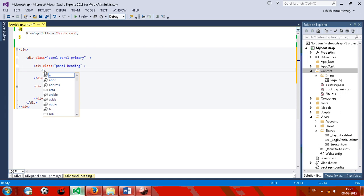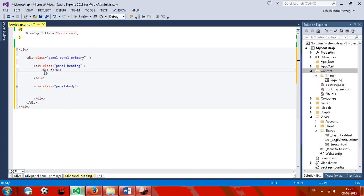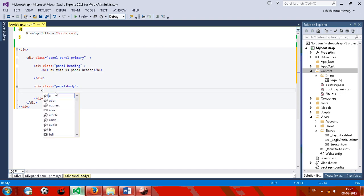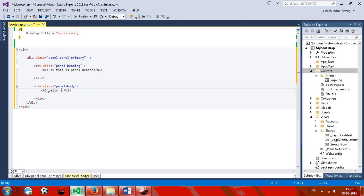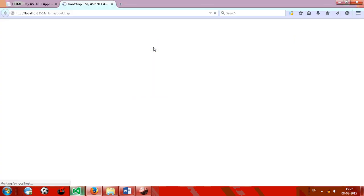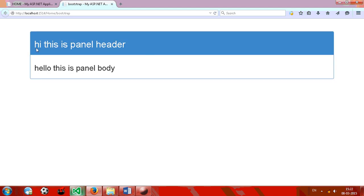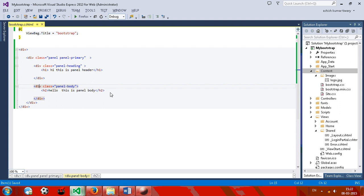Inside the panel heading, give it class 'panel-header' with an h1 tag saying 'Hi, this is panel header', and an h2 tag saying 'Hello, this is panel header'. Inside the panel body, you can write anything — for example, you can give a paragraph of content.